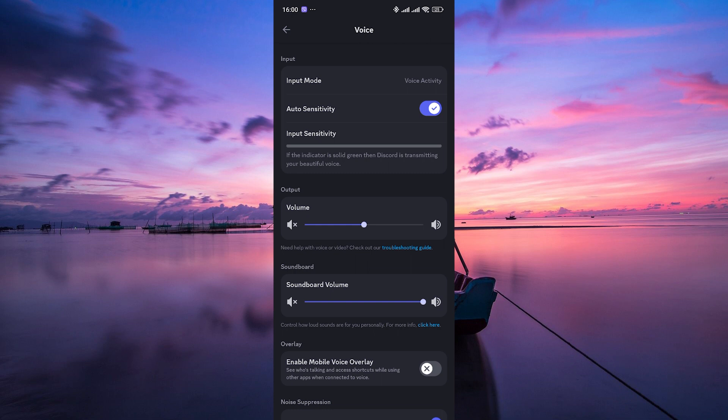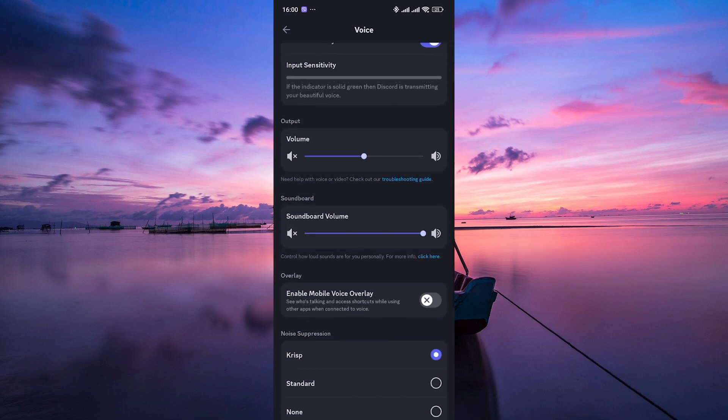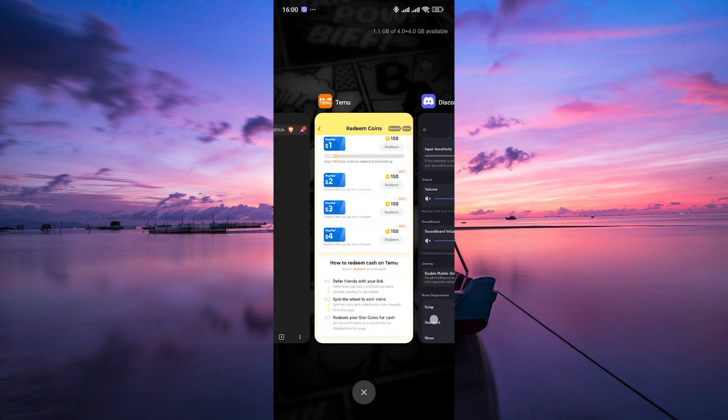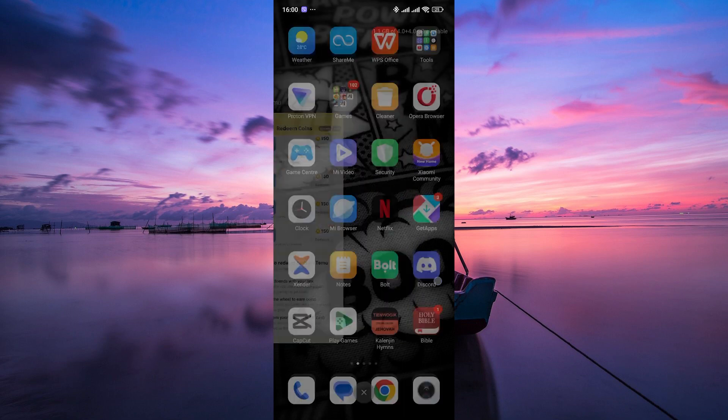If enabling voice activity doesn't solve the problem, try restarting the Discord app or even your device. Sometimes a simple restart can resolve technical issues like this one.